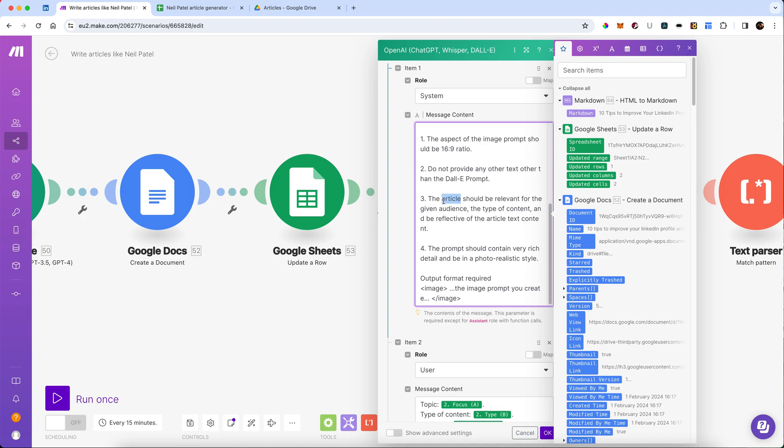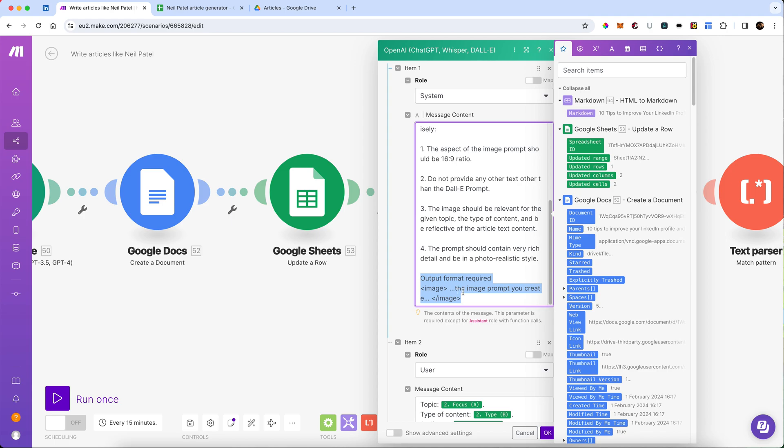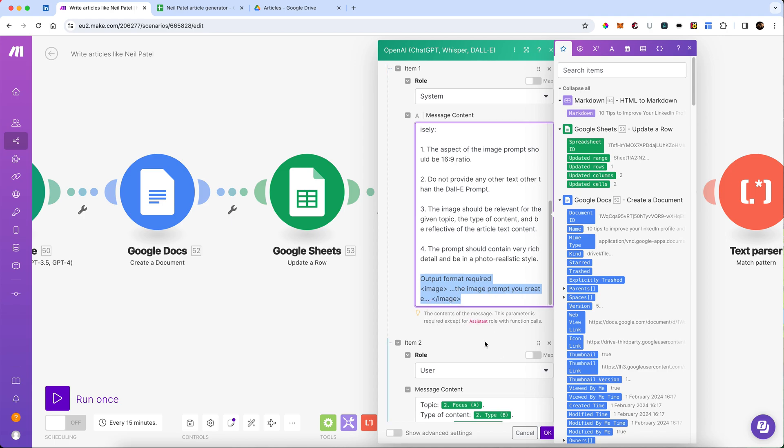And the title of the image should be relevant for the given audience. In fact, I'm going to put the image should be relevant for the given title, given topic, the type of content, and so on. It should be rich detail and photorealistic. And I want it to output it exactly like this, the image prompt you created, image.